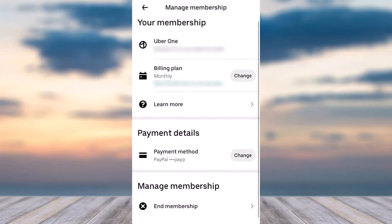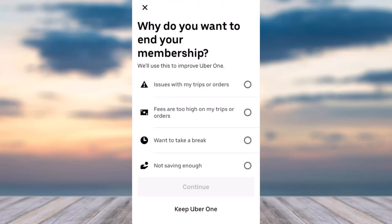Here you can see all of the different options, such as your billing plan and your payment method — you can change both. But since we are here to cancel our subscription, we'll simply tap on the 'End Membership' option, which is on the bottom side of the screen. Once you've done that, you'll have to select why you want to end your membership. Simply choose a reason, then tap 'Continue,' and you'll have successfully canceled your Uber One subscription.